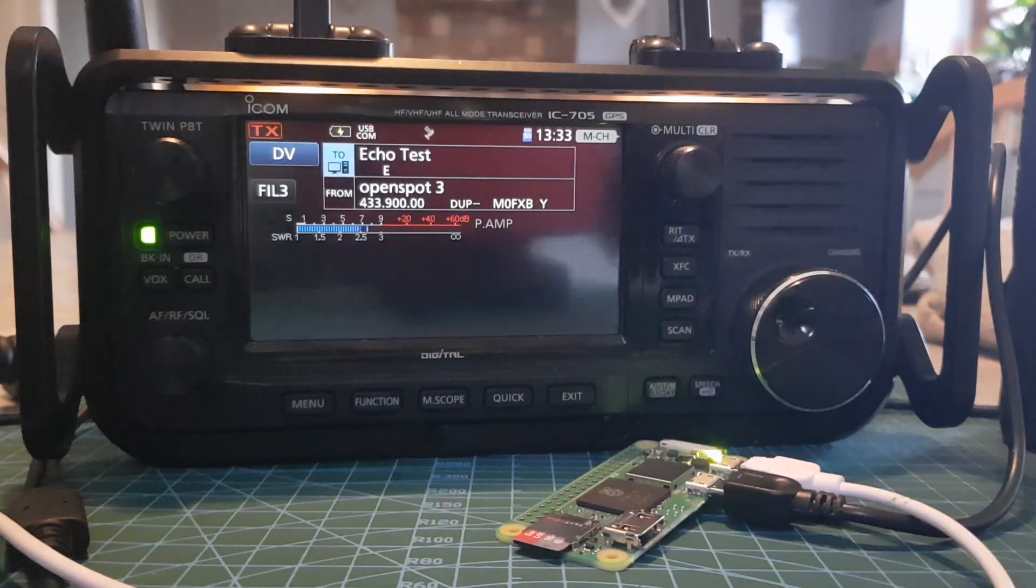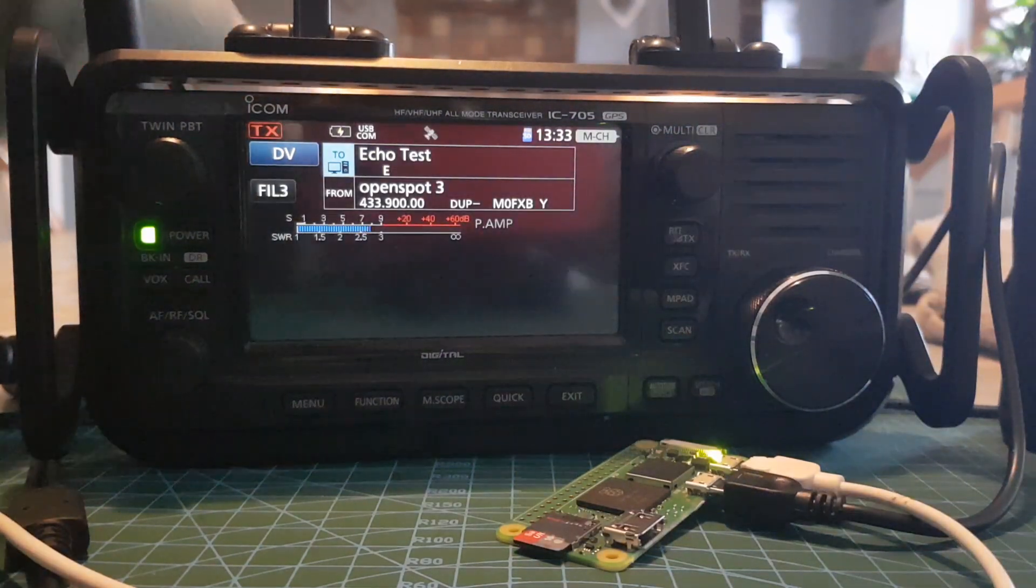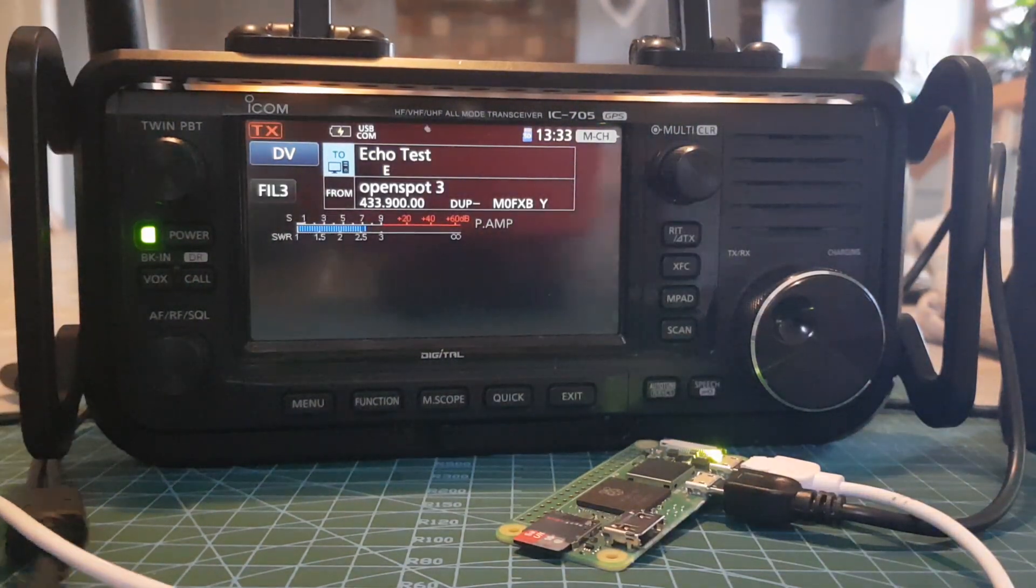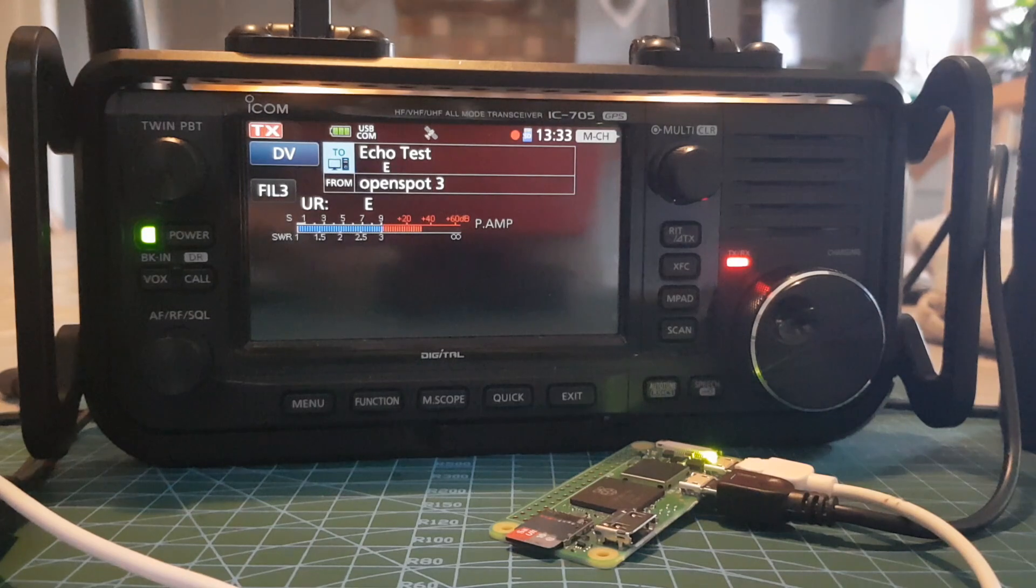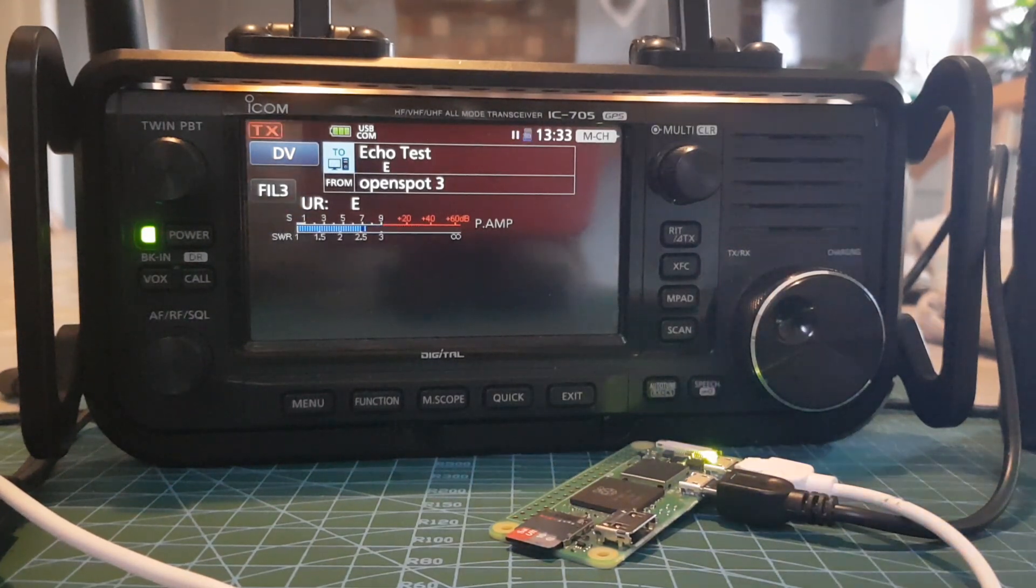So watch this, grab the microphone. M0 Foxtrot X-ray Bravo echo test.